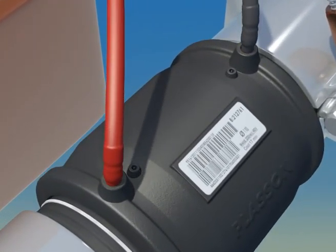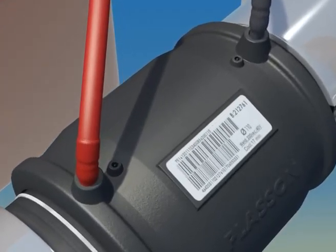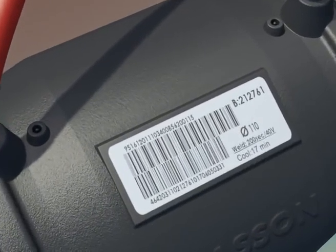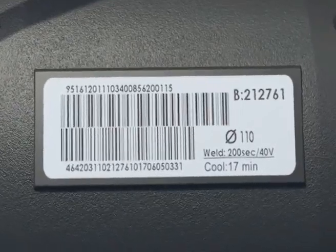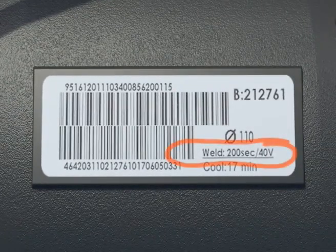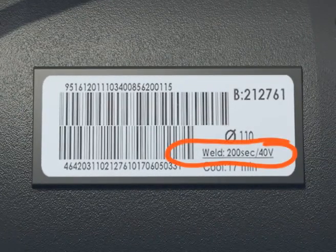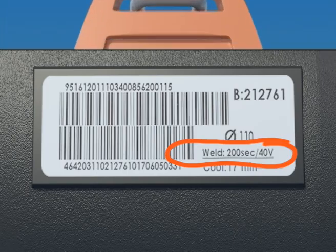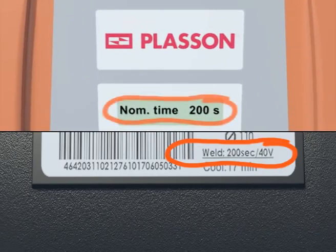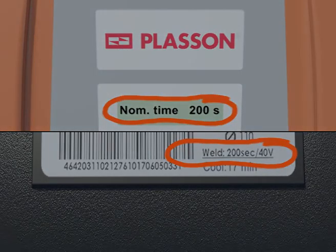The fusion time may be set automatically by a self-recognition resistor. Other options include a barcode reader and manual input. The correct fusion time is shown on the barcode label on each fitting. Be sure to check that the fusion time on the controller screen is identical to the fusion time on the barcode label.